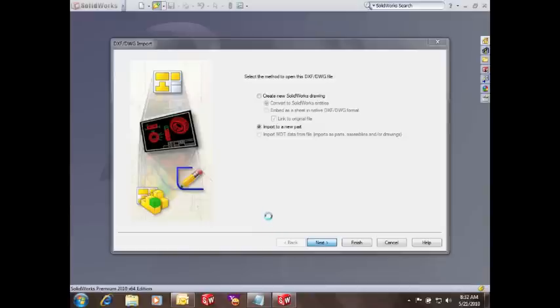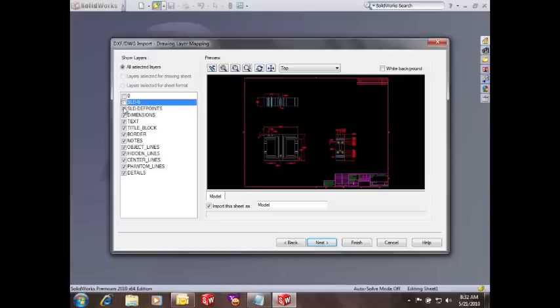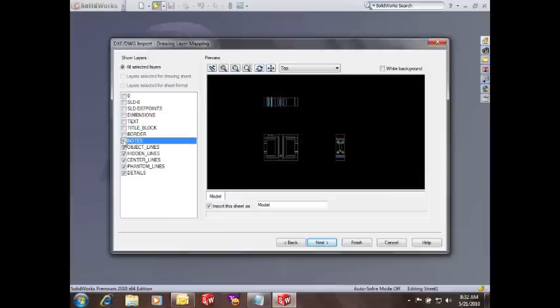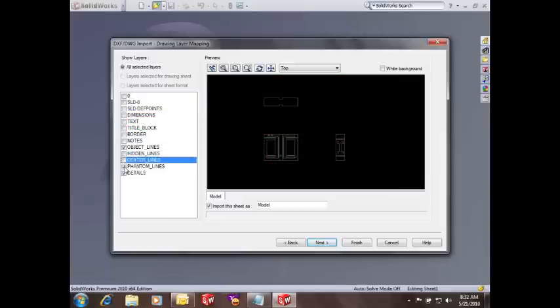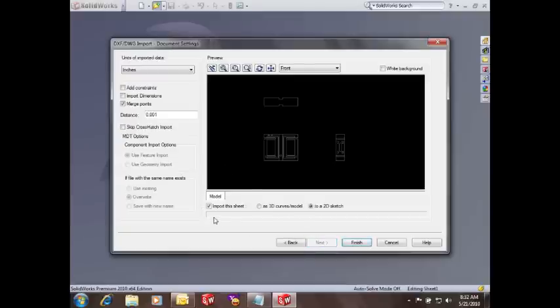And when I hit next, you'll see that SolidWorks has the ability to work with all of the layers that AutoCAD has in the file. And I'm going to turn off the layers that I'm not concerned with here. I don't need the title block or notes. I'm concerned only with the object line, so I can use that information to help me build a 3D model.